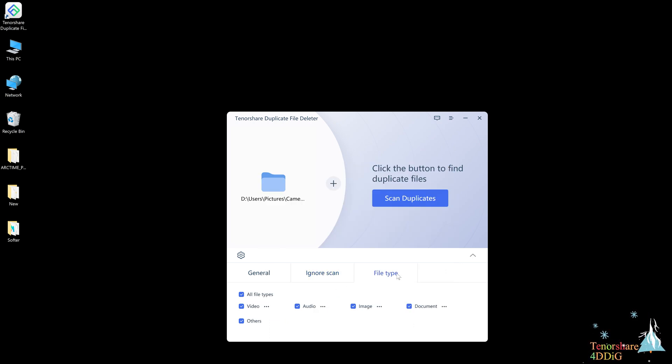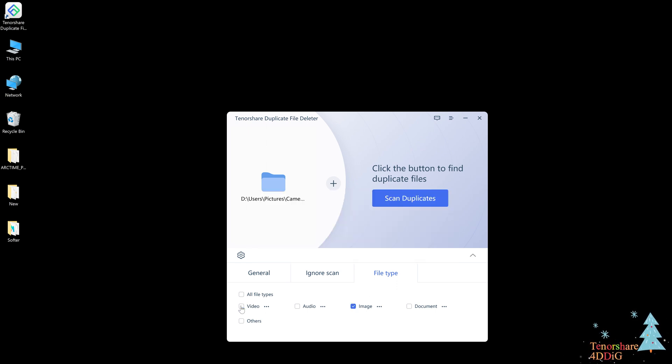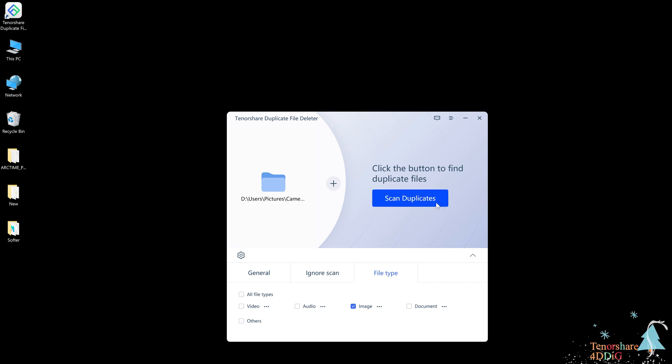Now we can click the file type and then select image to scan. When all is set, tap scan duplicates to start searching duplicate files.